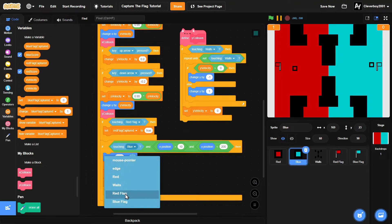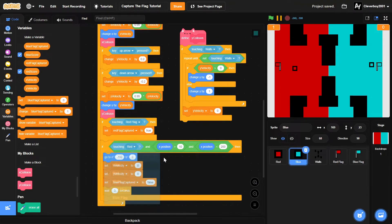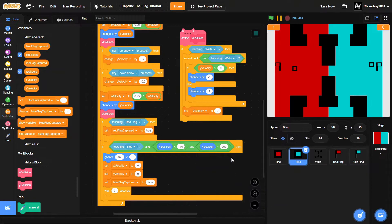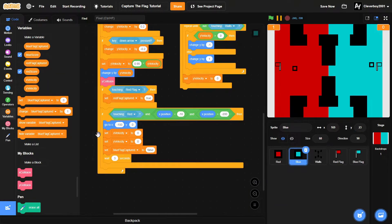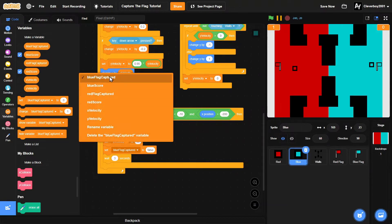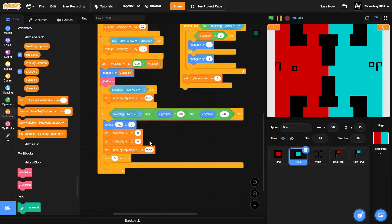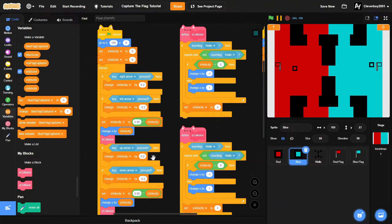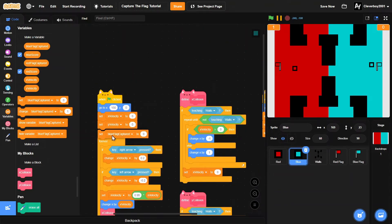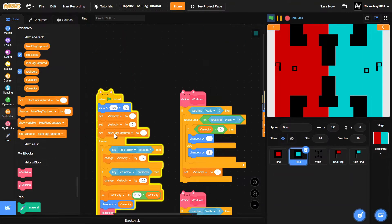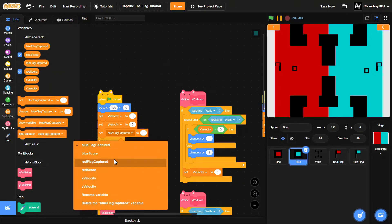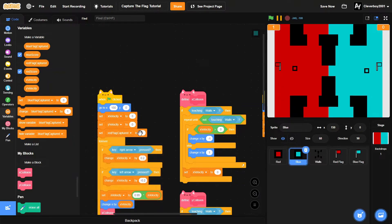And if touching red, x position is less than negative 10, and x position is more than negative 200, we'll do this 150 and set the red flag captured to false. We also set red flag captured to false when the game starts.